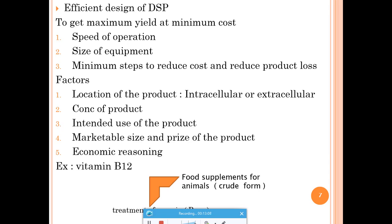Economics must also be considered — a downstream processing step that drastically increases final product cost will make the product uncompetitive in the market, leading to company losses. Additionally, marketable size — how much needs to be produced per year — and whether production targets can be met must all be factored into designing effective DSP.